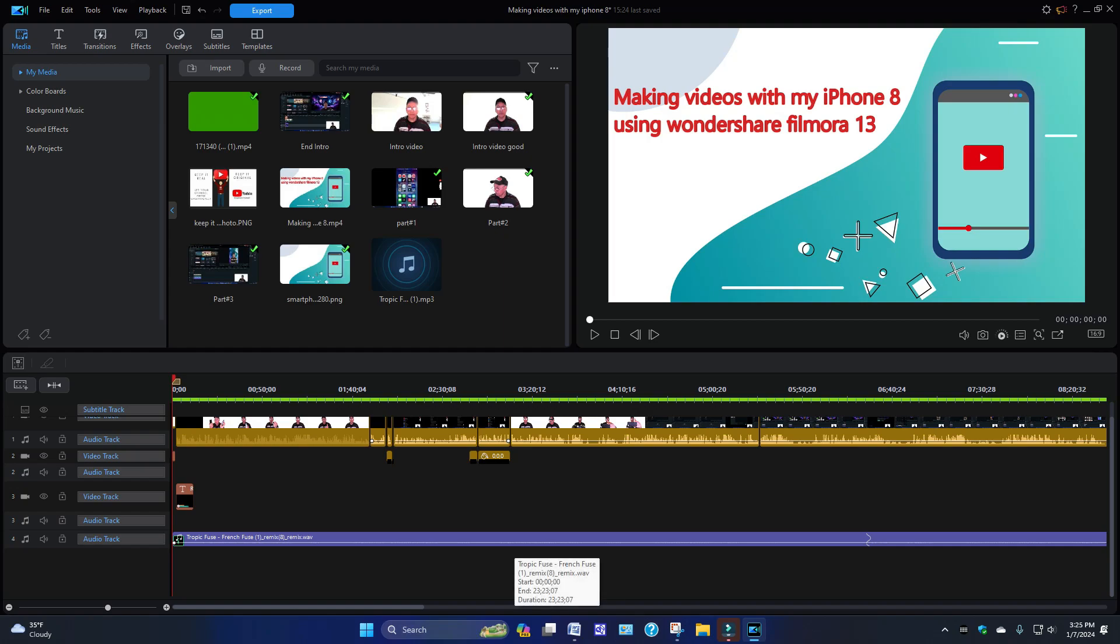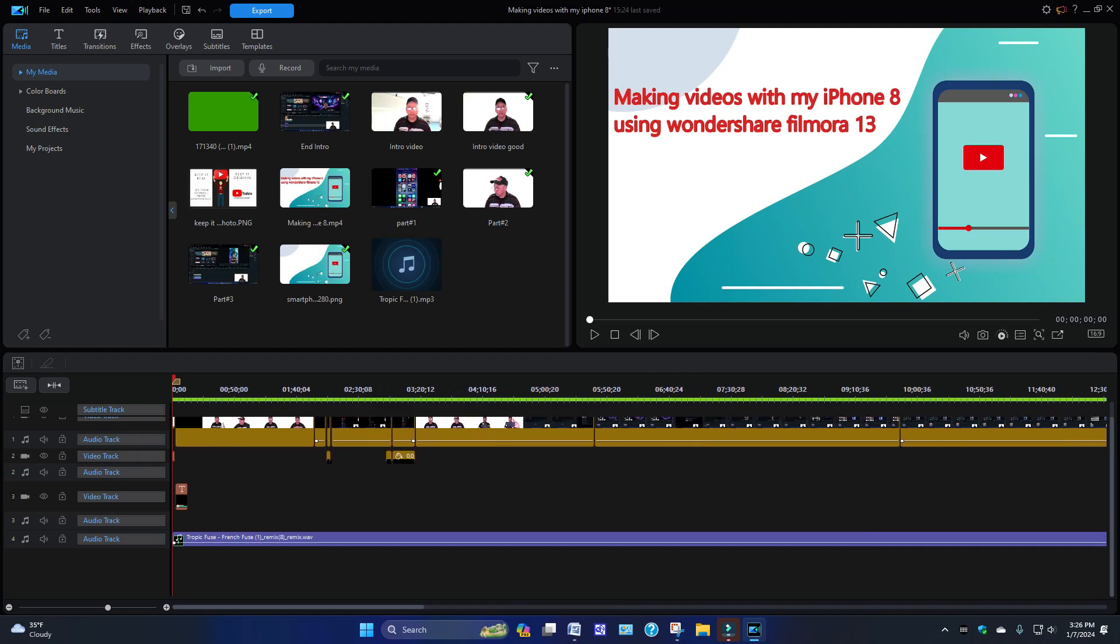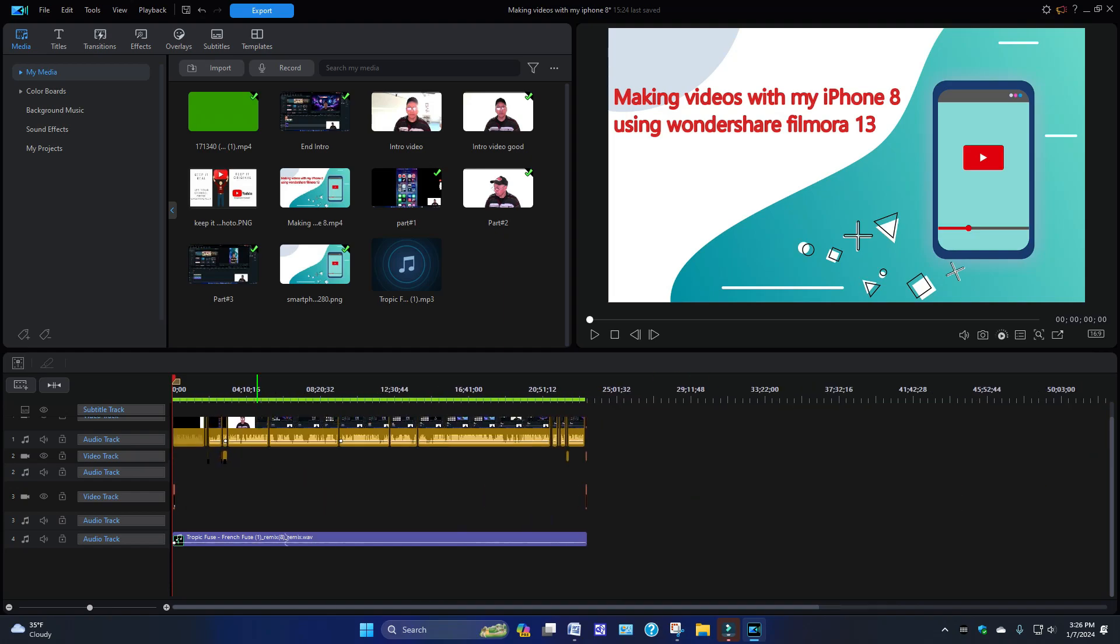You can see I have one of my favorite songs I use for background music. It's called Tropical Fuse and it takes it all the way back to the end over here, as you can see right here.